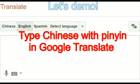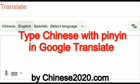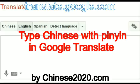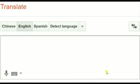Now I'm going to show you how to type Chinese characters using Google Translate. First, open Internet Explorer or Google Chrome and type in translate.google.com. You will have an interface like this.